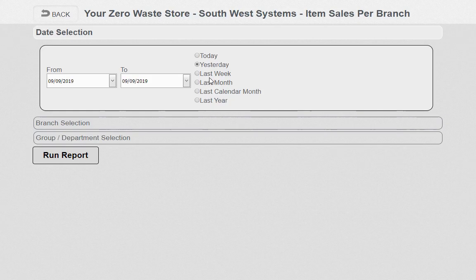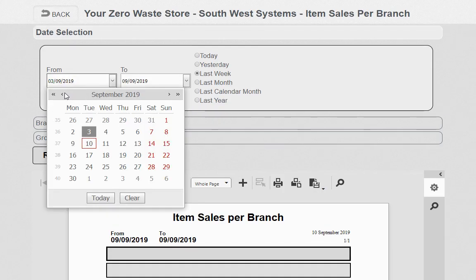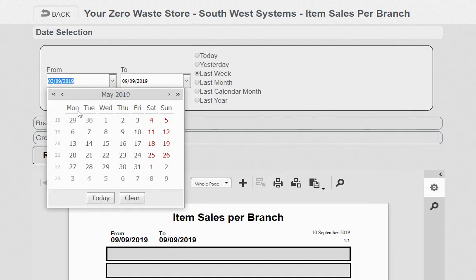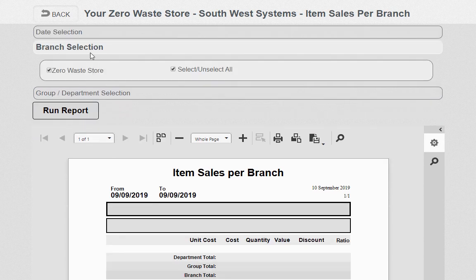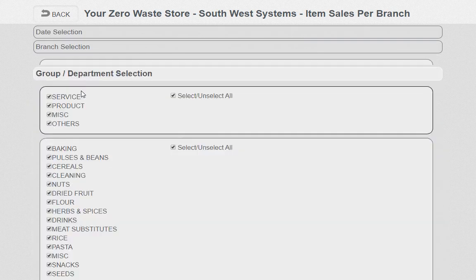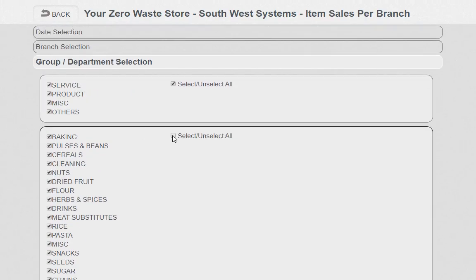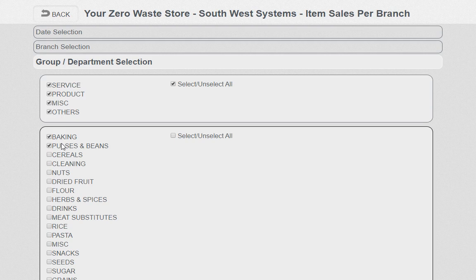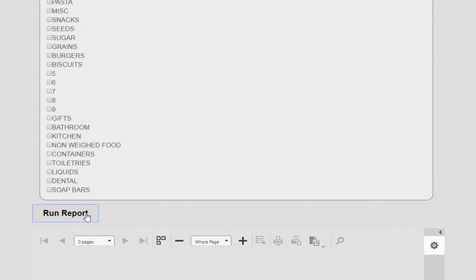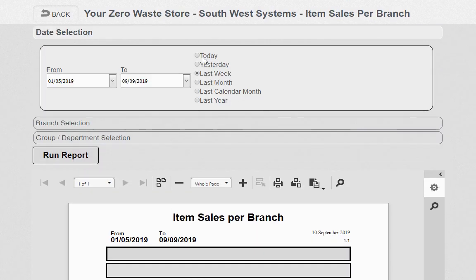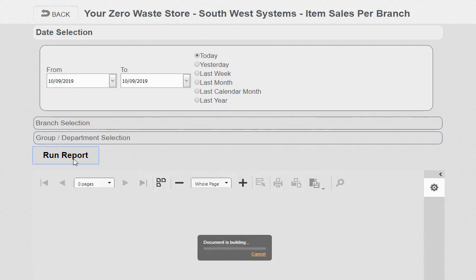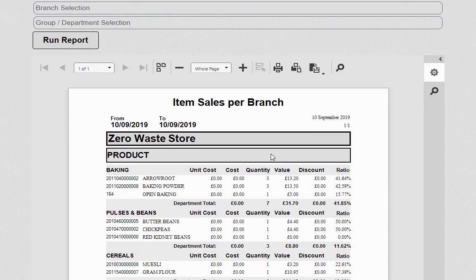Every report is fully electronic and date-rangeable, so you can go yesterday, last week, last month — it's like a booking system where you can go back a year, five years, or two months and choose the date range. You can also choose your branch to look at individual branches, and certain reports have filters — for example, you can narrow down to just baking, pulses, and cereals, then run the report.